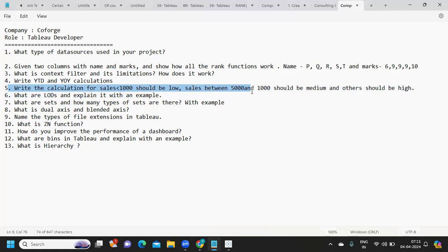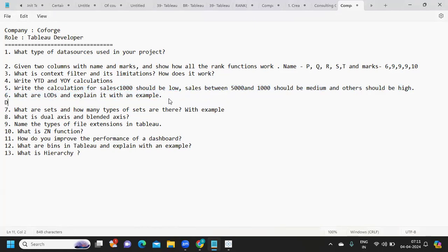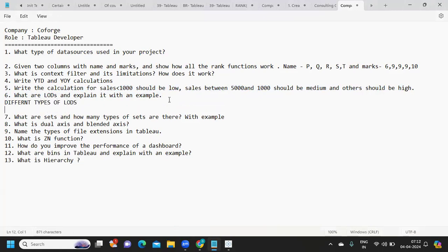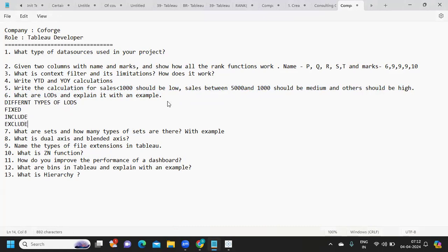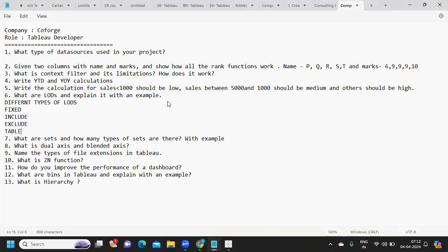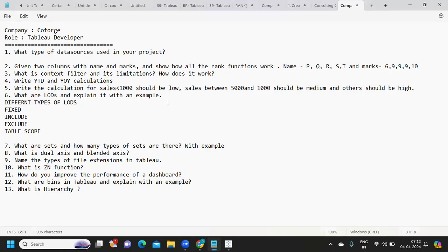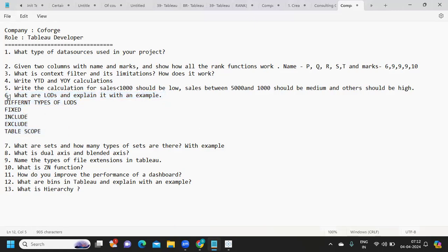Next question: what are LODs and explain with an example. You can talk about the different types of Level of Detail expressions: Fixed LOD, Include LOD, Exclude LOD, and table-scoped LOD. There is a dedicated video on this topic which is very important — I'll paste the link in the description.